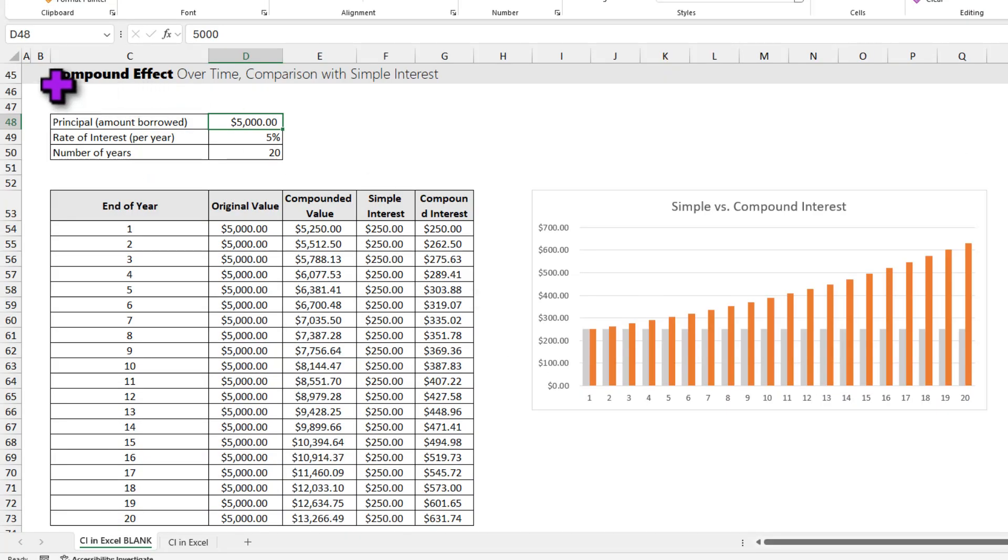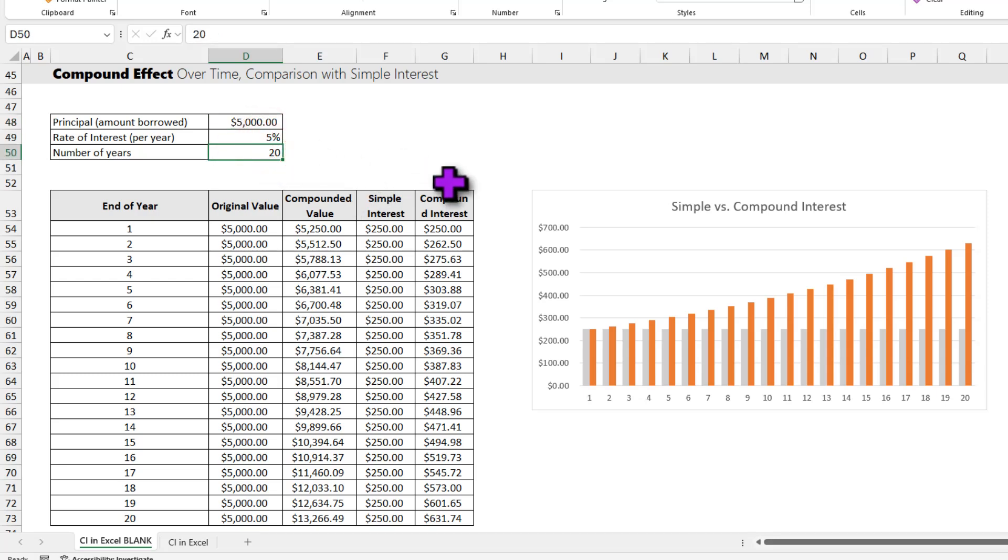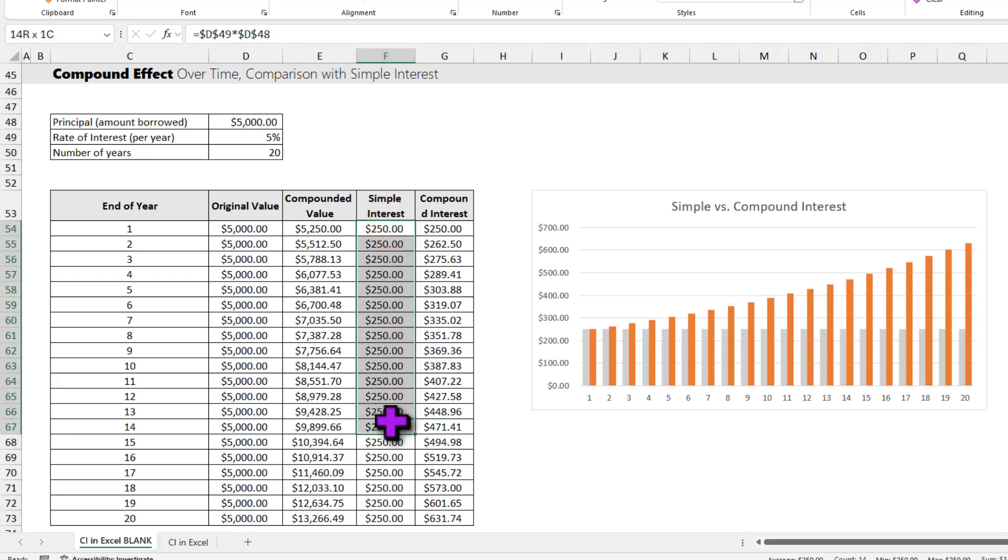Now let's understand what we mean by the compounding effect, or how compound interest compares with simple interest over a period of time. Again we are going to borrow $5,000 at 5% interest, but now for 20 years. Over the course of 20 years, my simple interest remains the same, $250 every year.